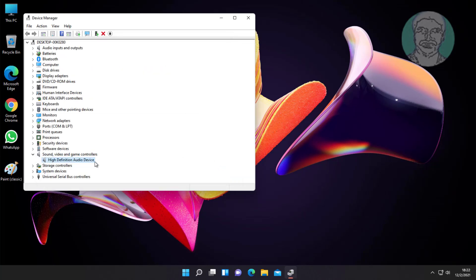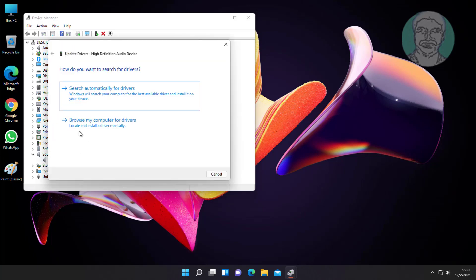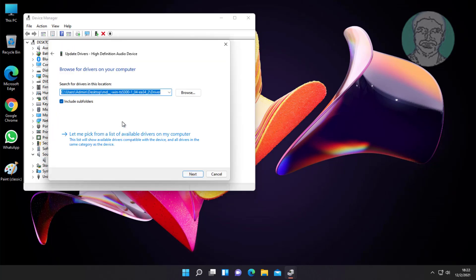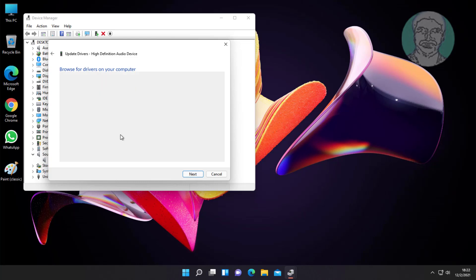Right click your audio device, click update driver. Click browse my computer for drivers. Check let me pick from a list of available drivers on my computer.